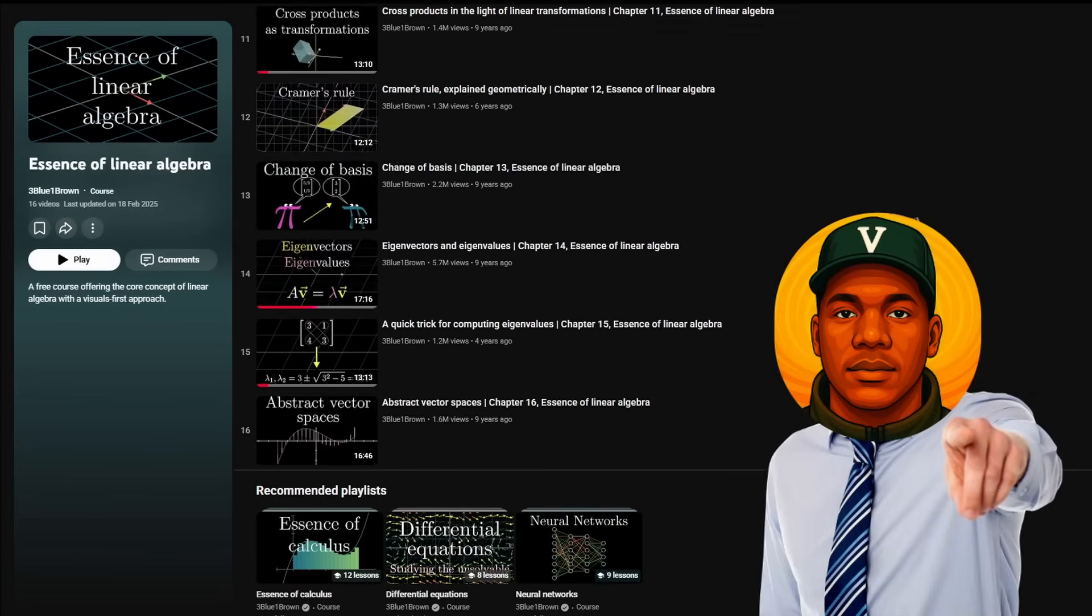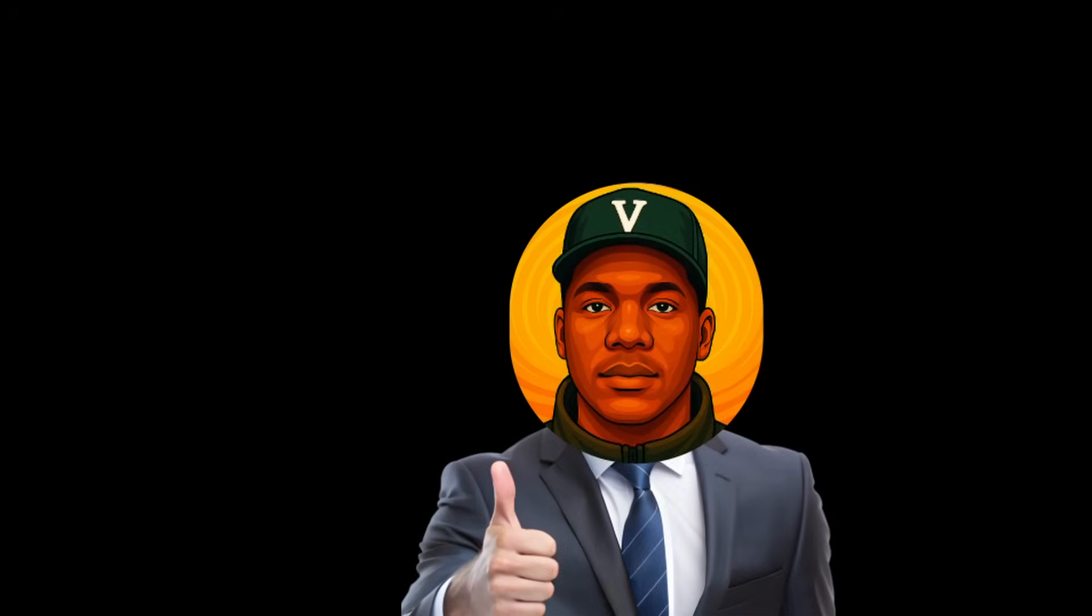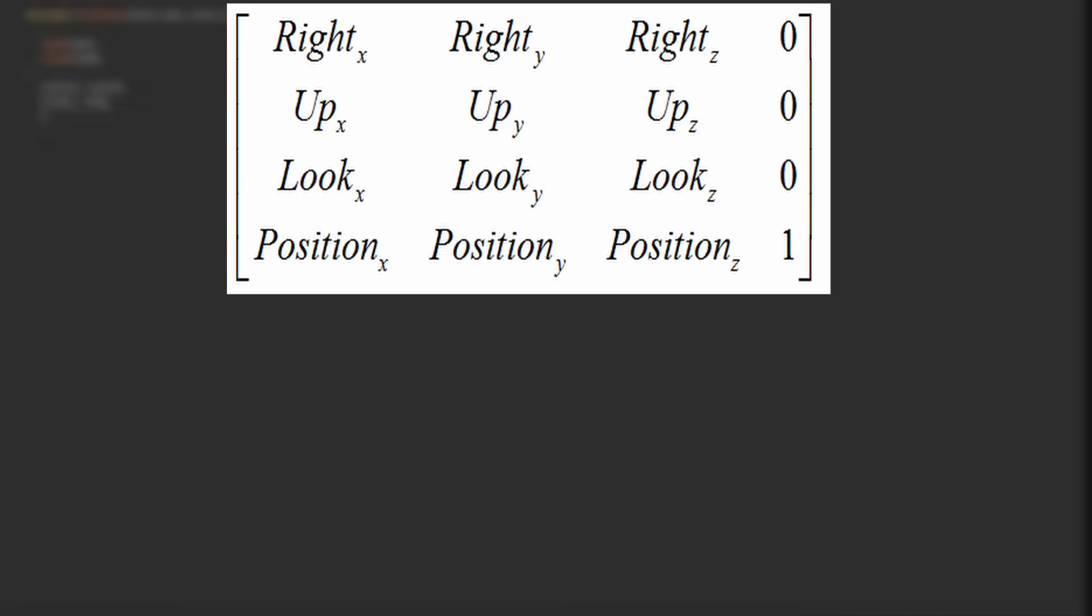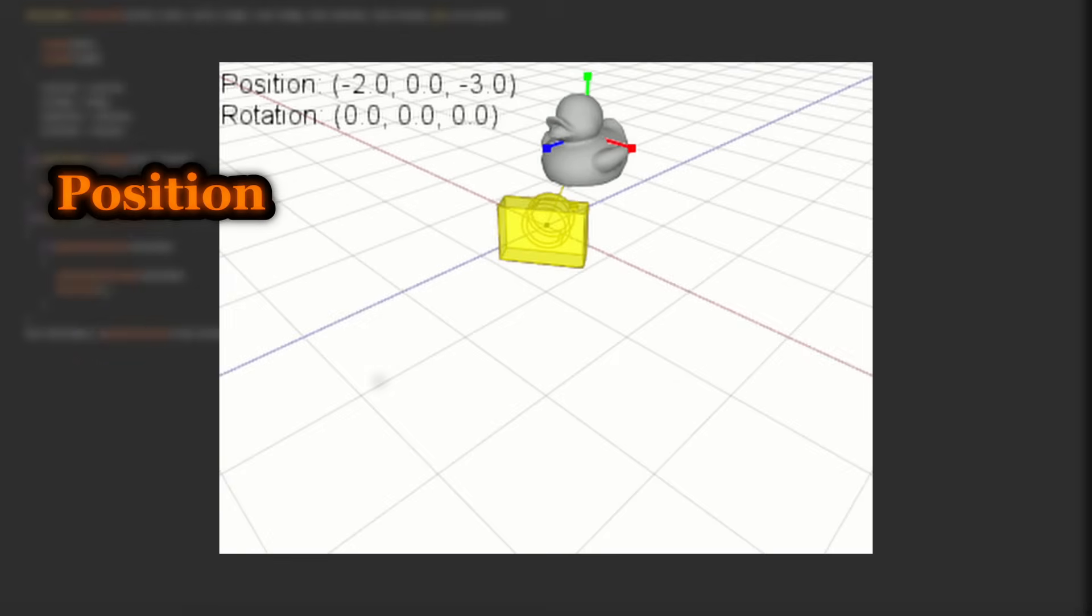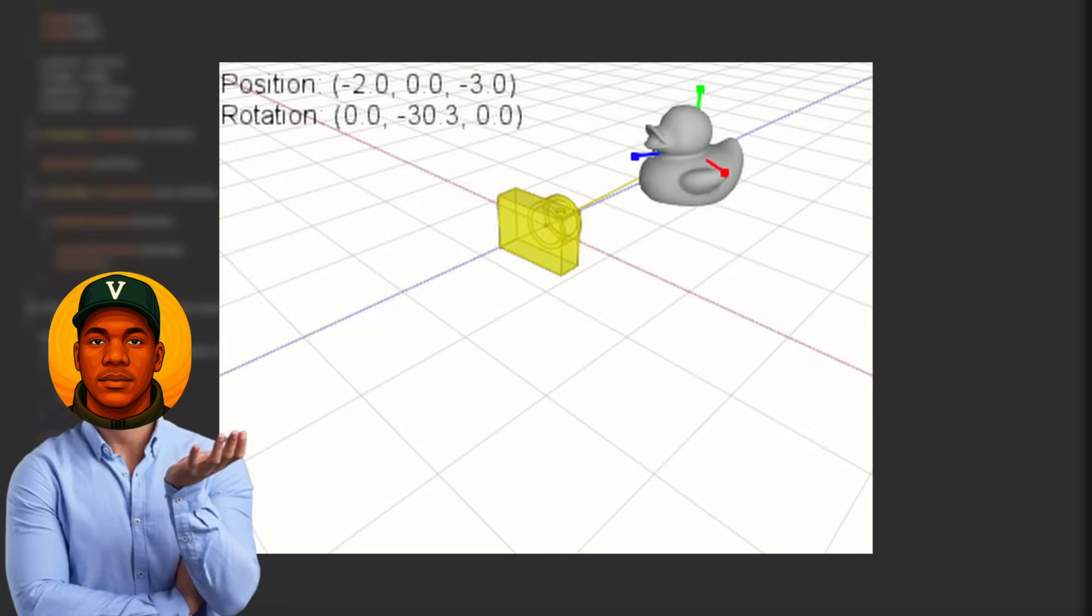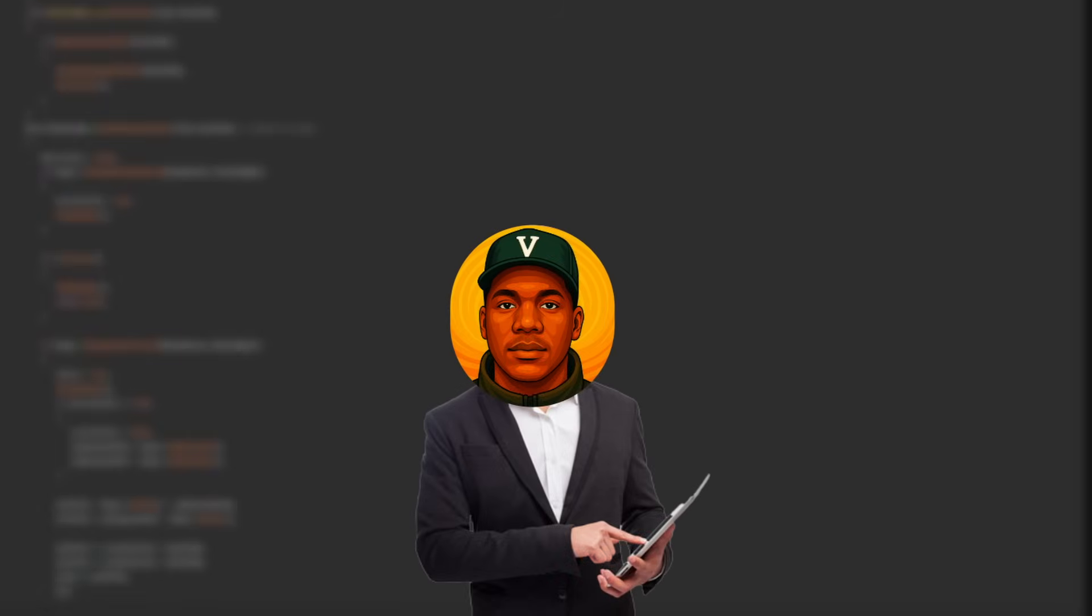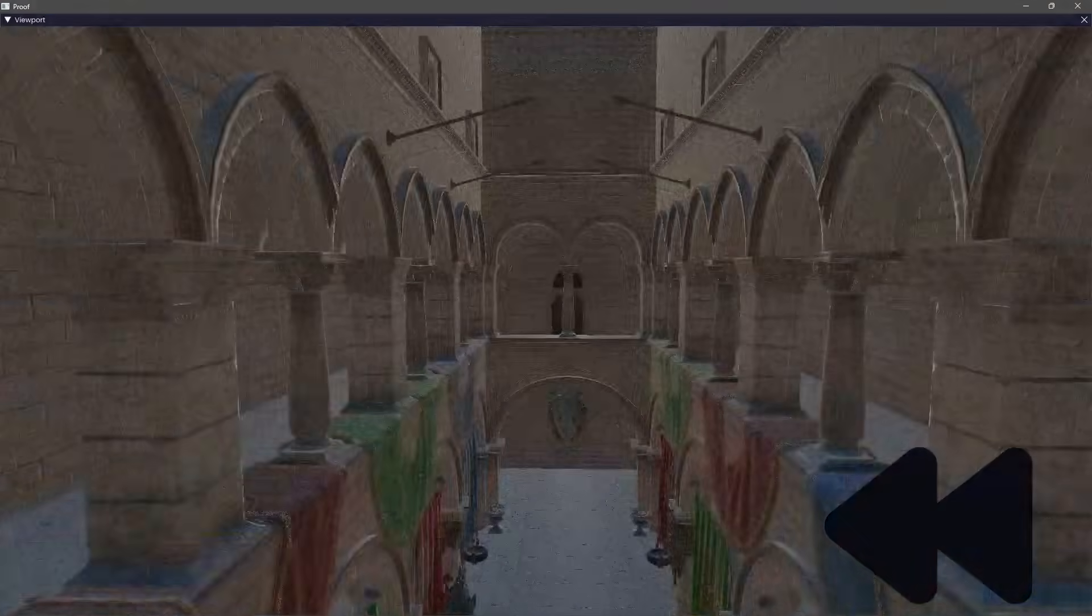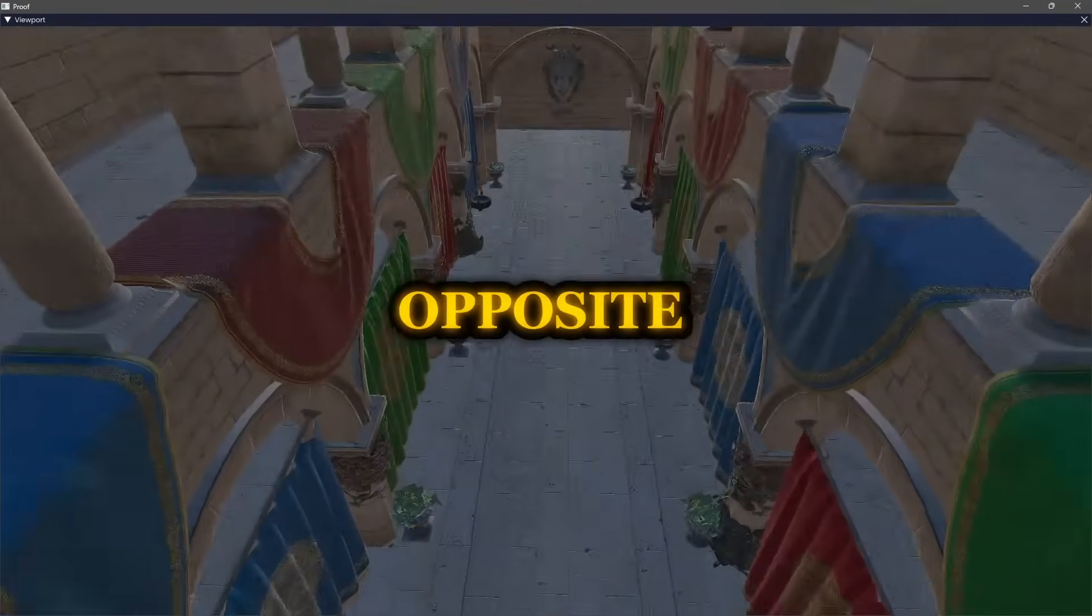Now, assuming everyone here now understands what matrices are, it's time to build a camera. A camera is built up of 2 matrices, a view matrix and a projection matrix. The view matrix represents the camera's position and rotation. Basically, where you're looking from. But instead of moving the camera, we actually do something cool. It moves the entire world in the opposite direction. So, if the camera moves back, the world moves forward. If the camera tilts up, the world tilts down. We do it opposite.